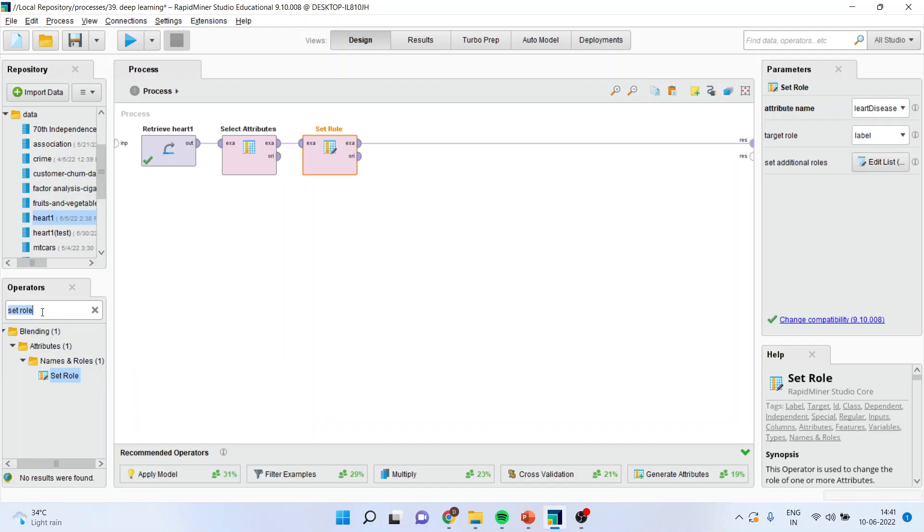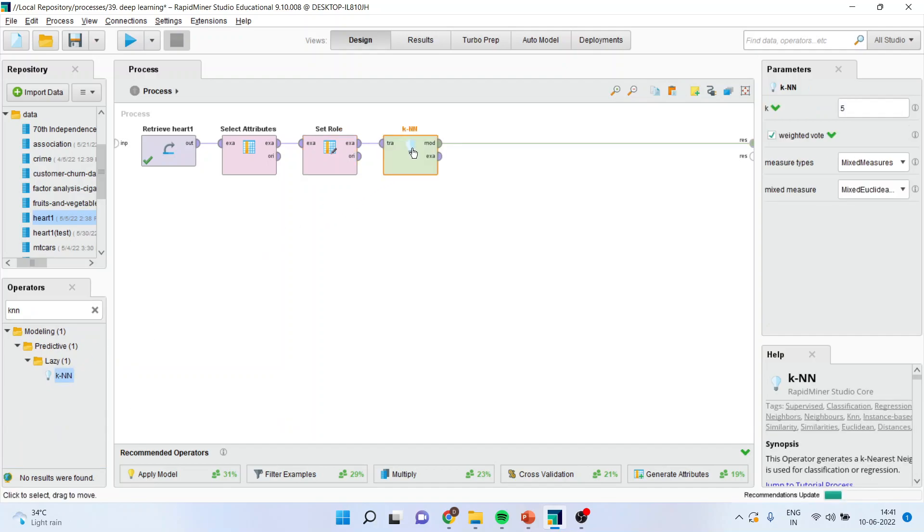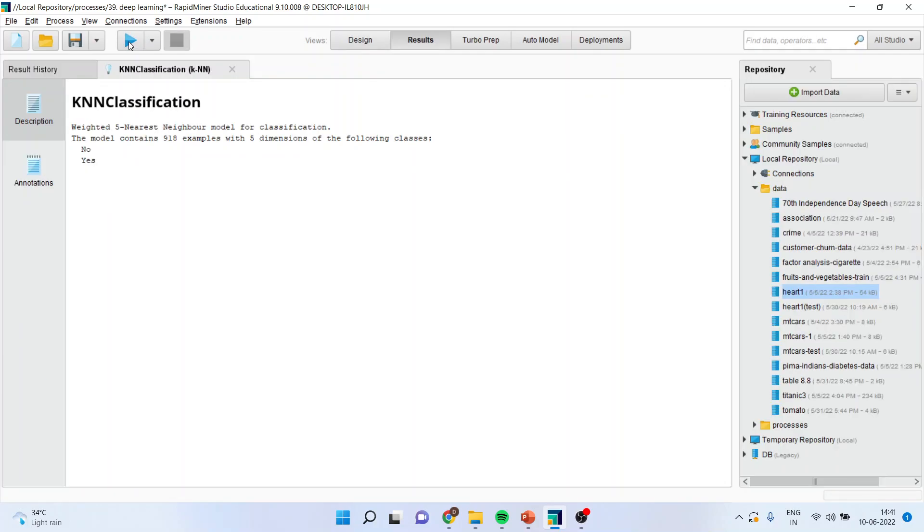Now I will activate KNN algorithm and I will run the play button. You can see here it gives us yes and no. So this is a way you can run KNN algorithm.